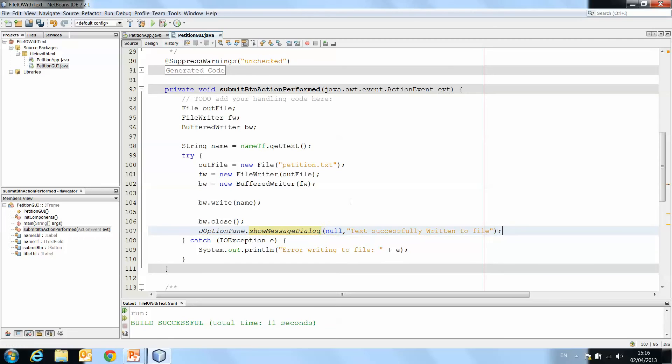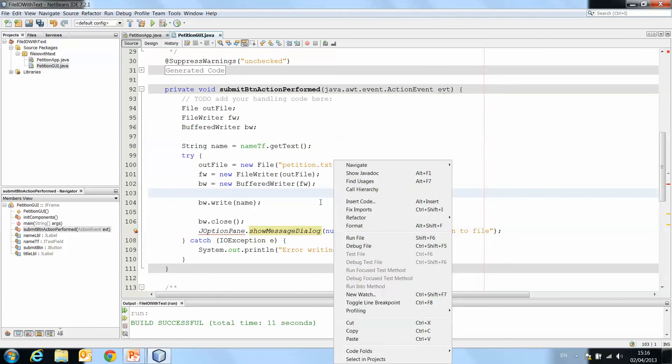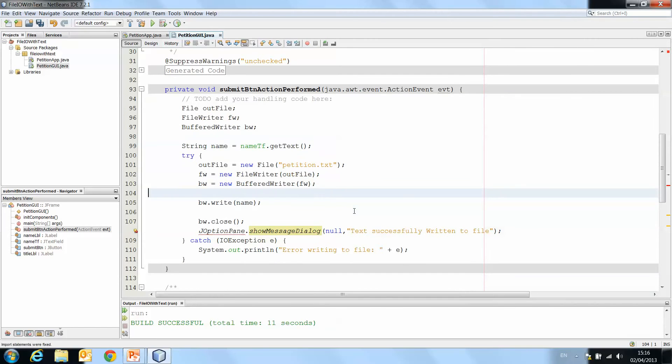Just that we get a message, because we won't see the file handling happening necessarily. So just that we do get a message telling us that it's been written to the file. And again, we have JOptionPane can't be seen, so fix imports, and that will import javax.swing.JOptionPane.